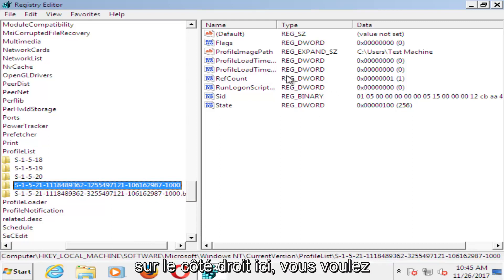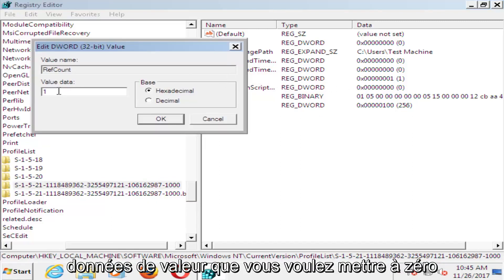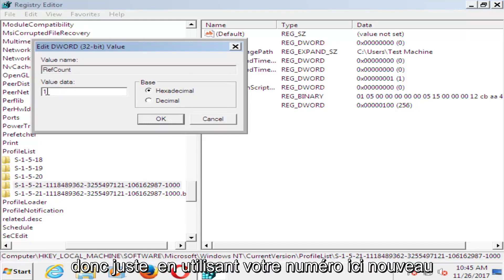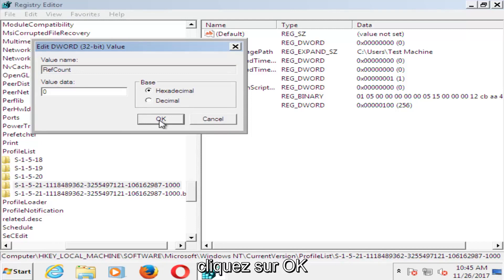And now on the right side here, you want to double click on ref count. Underneath value data, you want to set that to zero. So just using your number key on your keyboard, set that value data to zero. Click on OK.